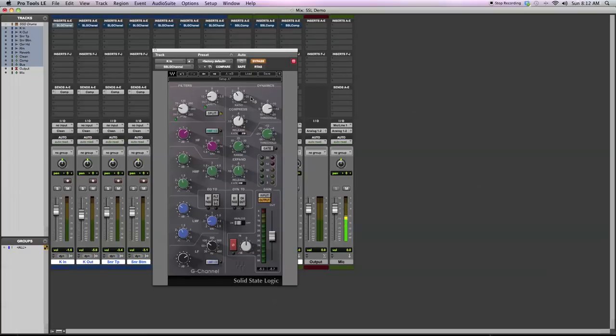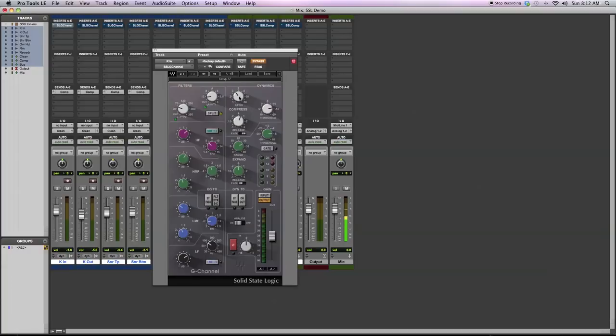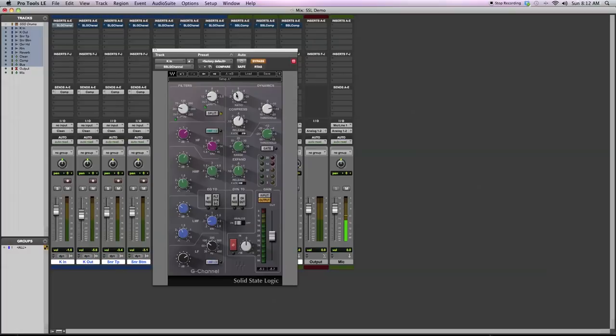The dynamics section is there's an SSL style compressor, SSL style gate or expander. Basic controls you have for the compressor: the ratio, threshold, release, and then you can switch between fast attack and fast release. For my kick drum, I just have 3 to 4 dB of gain reduction. Medium release time. I'm setting the threshold to find that I can just get a couple dB of gain reduction.